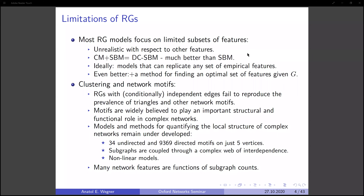Ideally, what we would like to have are models that can replicate any set of empirical features of networks. What would be even better is a method that, given a network, would give us an optimal set of features which provide a good summary of the salient features of the network. However, one big obstacle is the inability of random graph models with independent edges to reproduce the prevalence of triangles and other network motifs found in real-world networks.